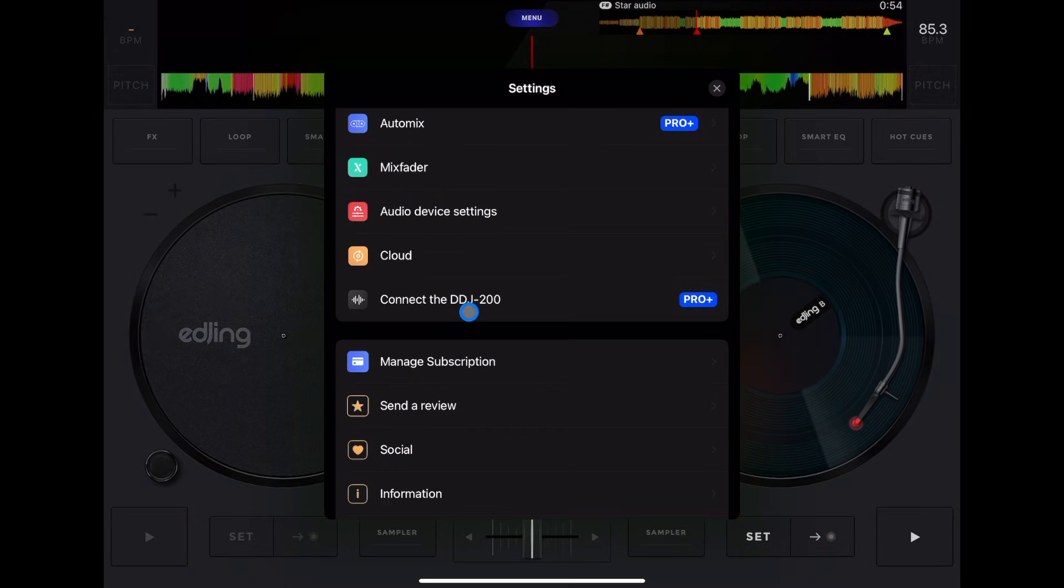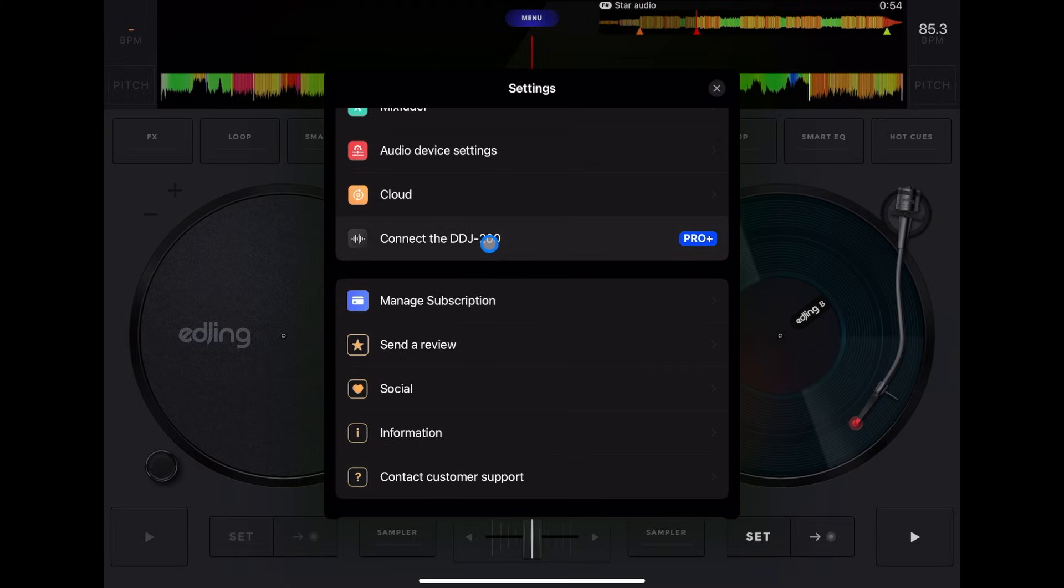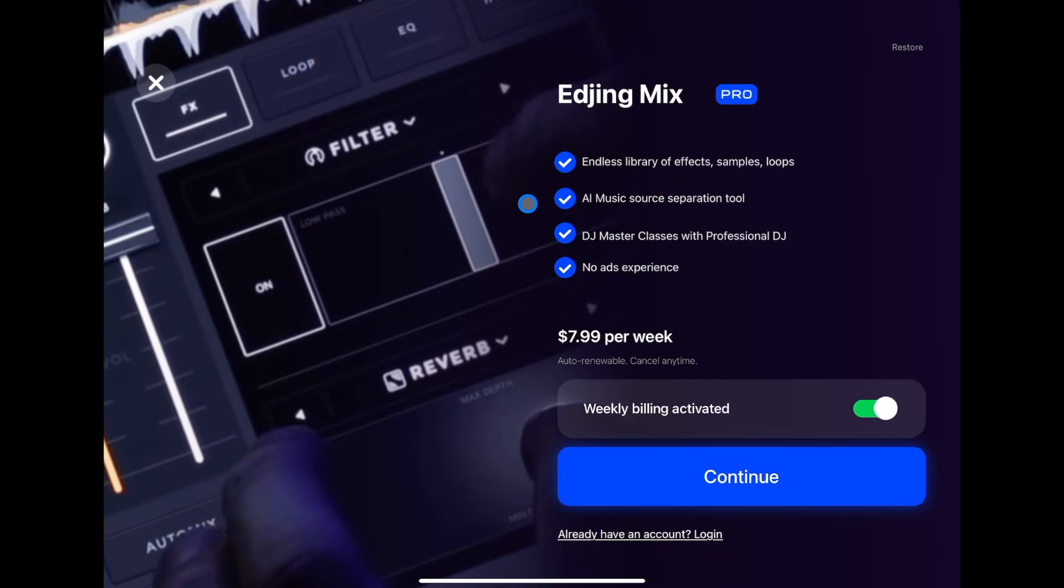And then you can connect the DDJ-200. This is the only controller that you could use with this app. So if you plan on DJing with a controller, then you might want to use a different iPad DJ app. And check out this video over here to see my opinion of the best iPad DJ apps. Thank you.